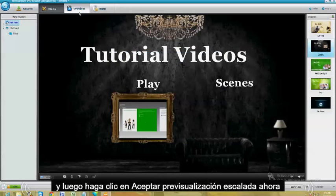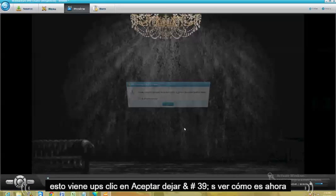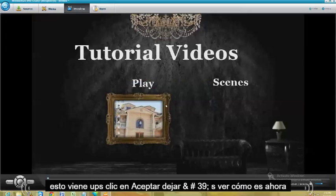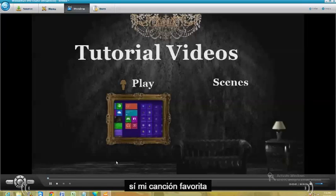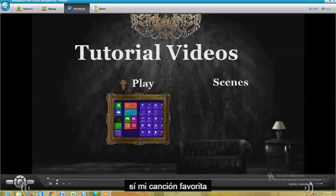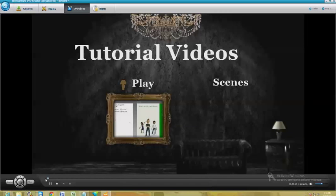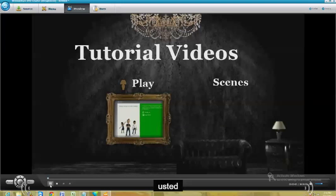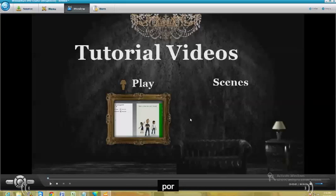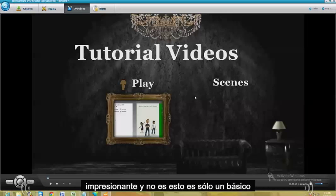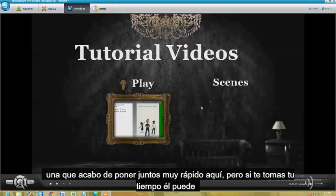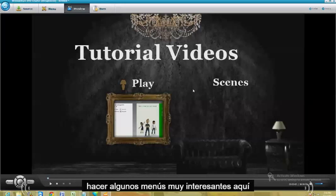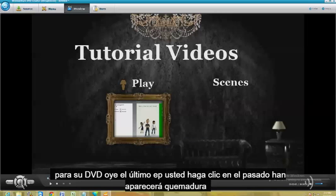Let's go ahead and preview it now. If this comes up, just click OK. Let's see how it is now. My favorite song. Awesome. This is just a basic menu — I just put it together really fast here. But if you take your time, you can make some really cool menus for your DVD.